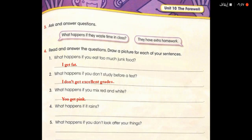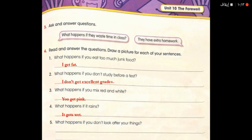What happens if it rains? The ground gets wet. What happens if you don't look after your things? They get lost.